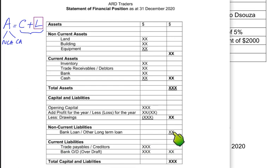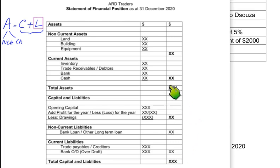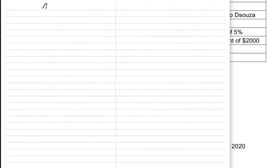If we add current liabilities, non-current liabilities, and closing capital, we get total capital and liabilities. This total must match total assets. If they match, the accounting equation is balanced: assets always equal capital plus liabilities.